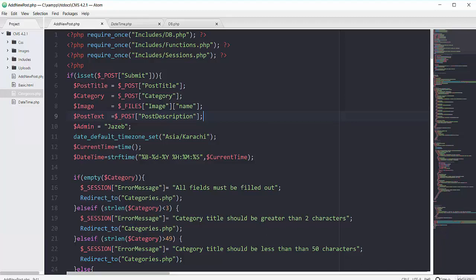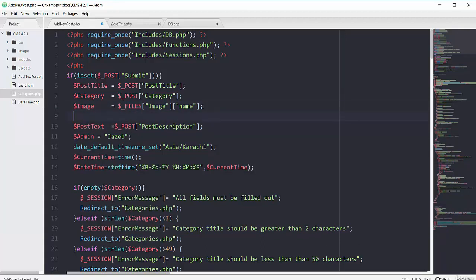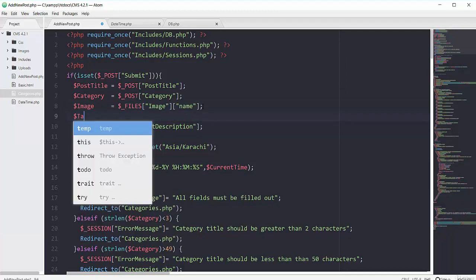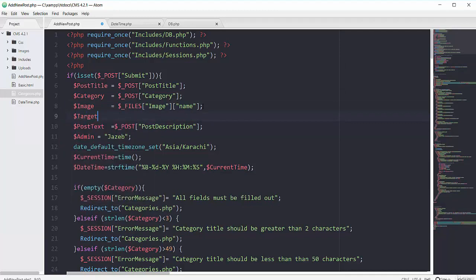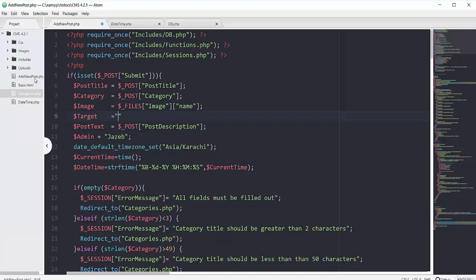But as I told you that we save only image name in our database and I saved the image name by using the superglobal of FILES. But I have to specify some directory where I will save my actual image. So here on line 9 I will have another variable with the name of target. And that variable will have the location of our image. So you can see this uploads folder. We will upload all of our images inside this folder of upload.